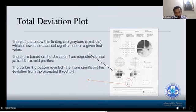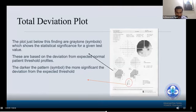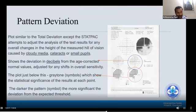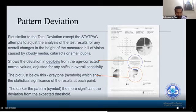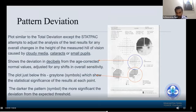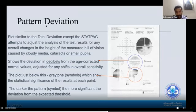The total deviation plot below the numerical findings uses grayscale symbols showing statistical significance, where the darker the pattern, the more significant the deviation from the expected threshold. Pattern deviation is similar to total deviation, except STATPAC adjusts the analysis for any overall changes in the height of the measured hill of vision caused by cloudy media, cataracts, or small pupils. So when a patient has a cataract and cannot see properly but the disc and retina are normal, pattern deviation is the most important plot to review.